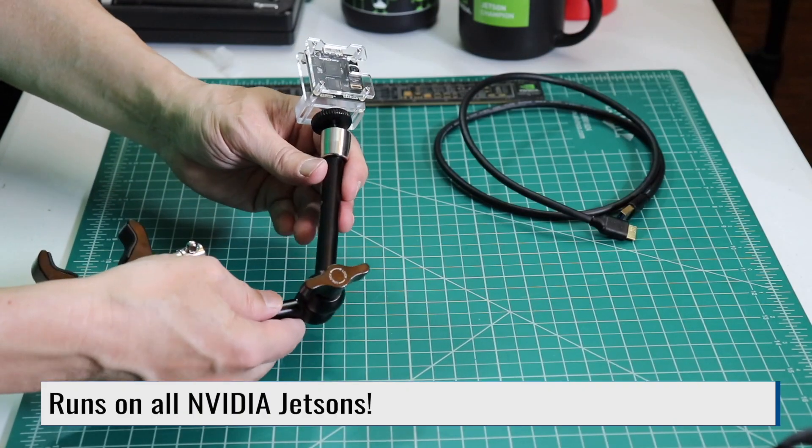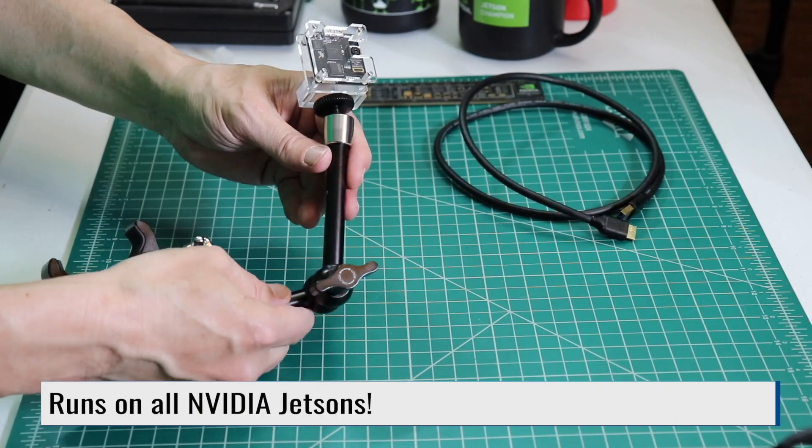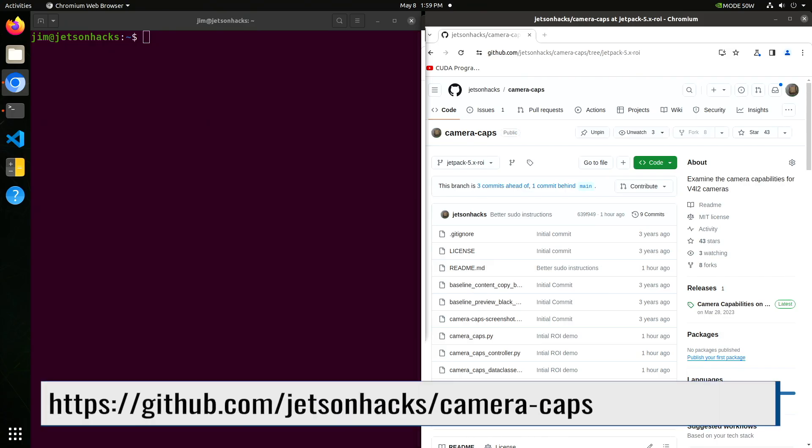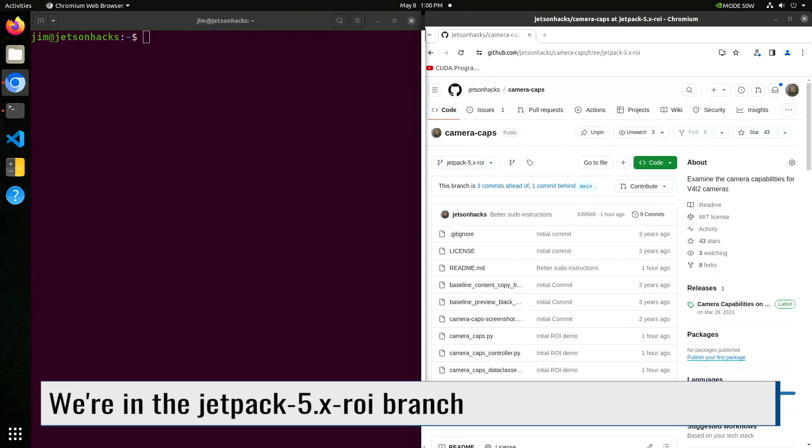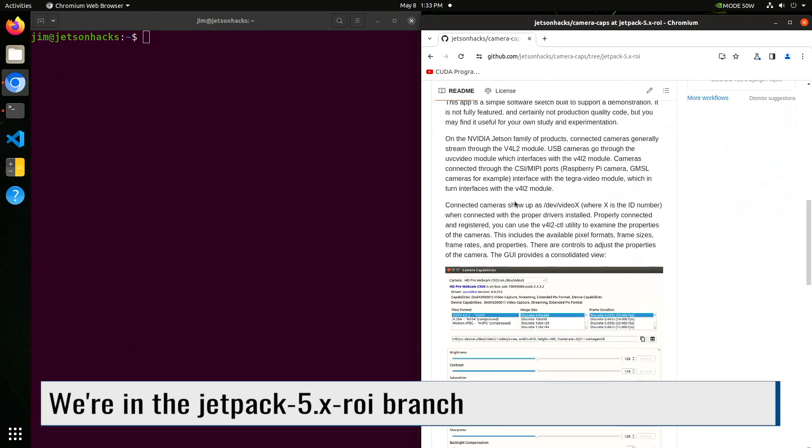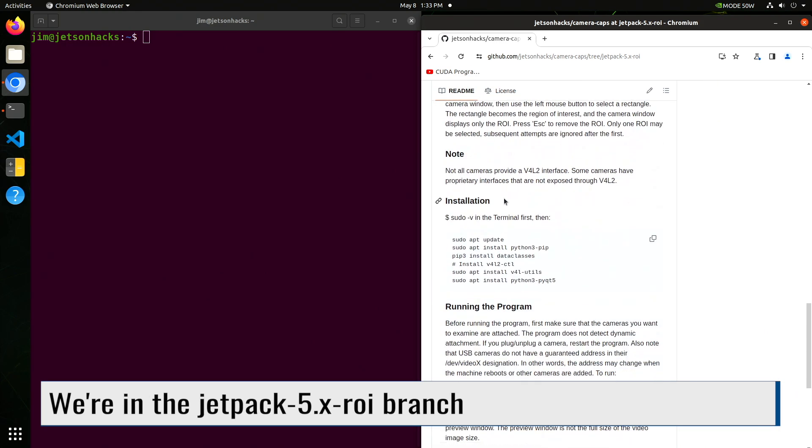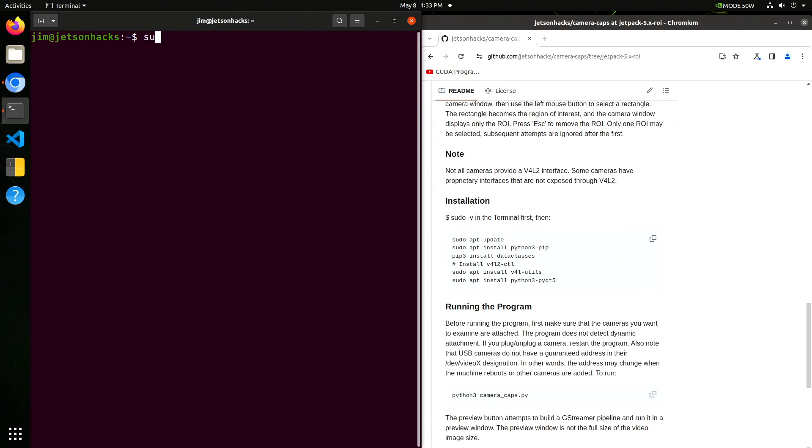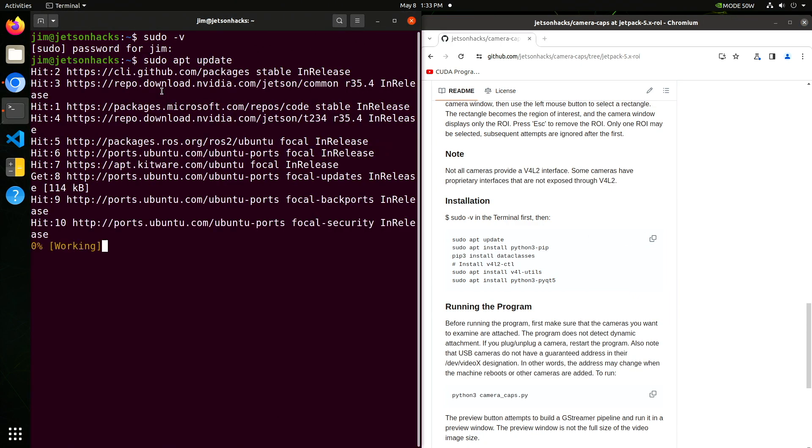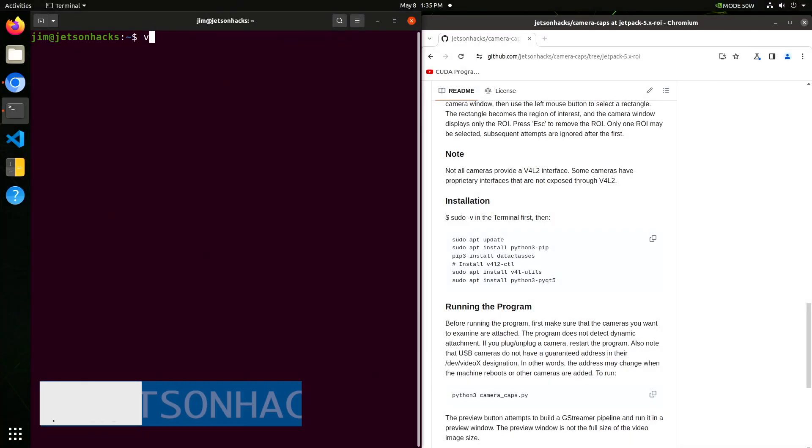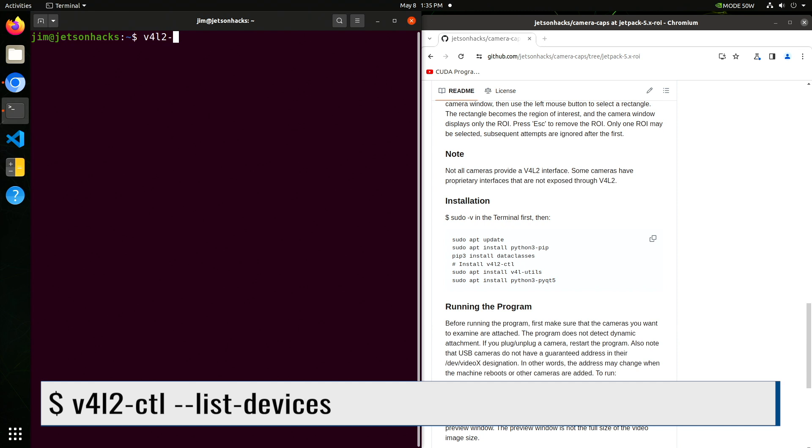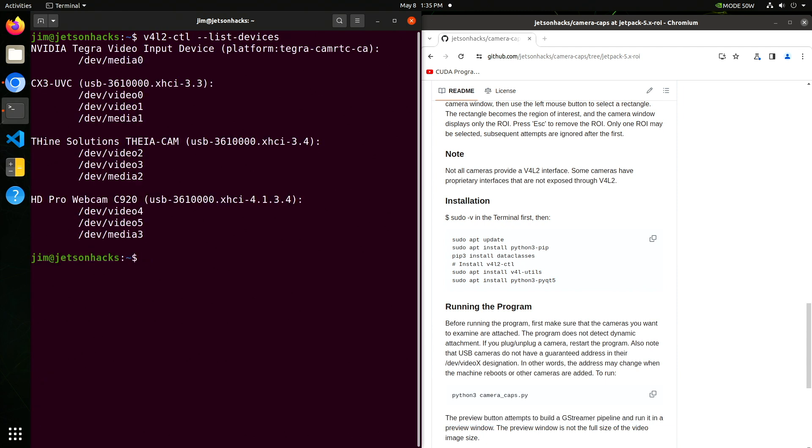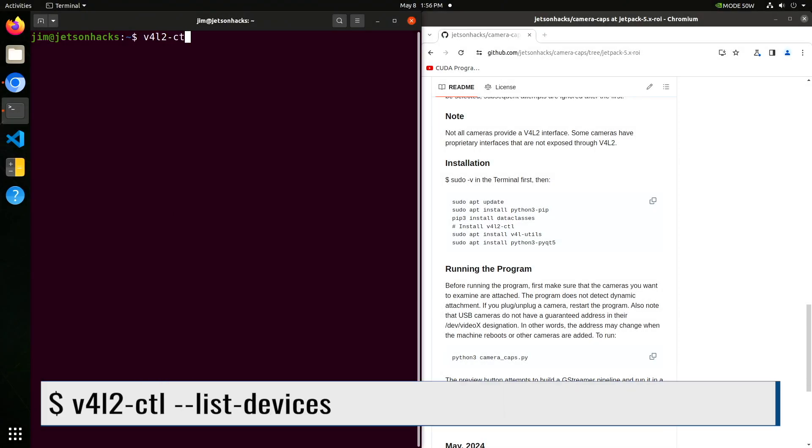Plug it into the Jetson and we are ready to go. This is a standard plug and play camera but for our demo we'll do a little bit more. On the Jetson Hacks account on GitHub there is a repository named camera-caps. Let's scroll down a little. We are going to install our dependencies. Pseudo-v sets up our admin rights. Password. Then we install pip data classes, v4l-utils, and python3-pyqt5. Let's take a look at the cameras that we have connected. We have two Theacams connected. One is reporting incorrectly. We'll need to update the firmware. We'll cover that later in the video. Let me update the firmware and we'll try it again.